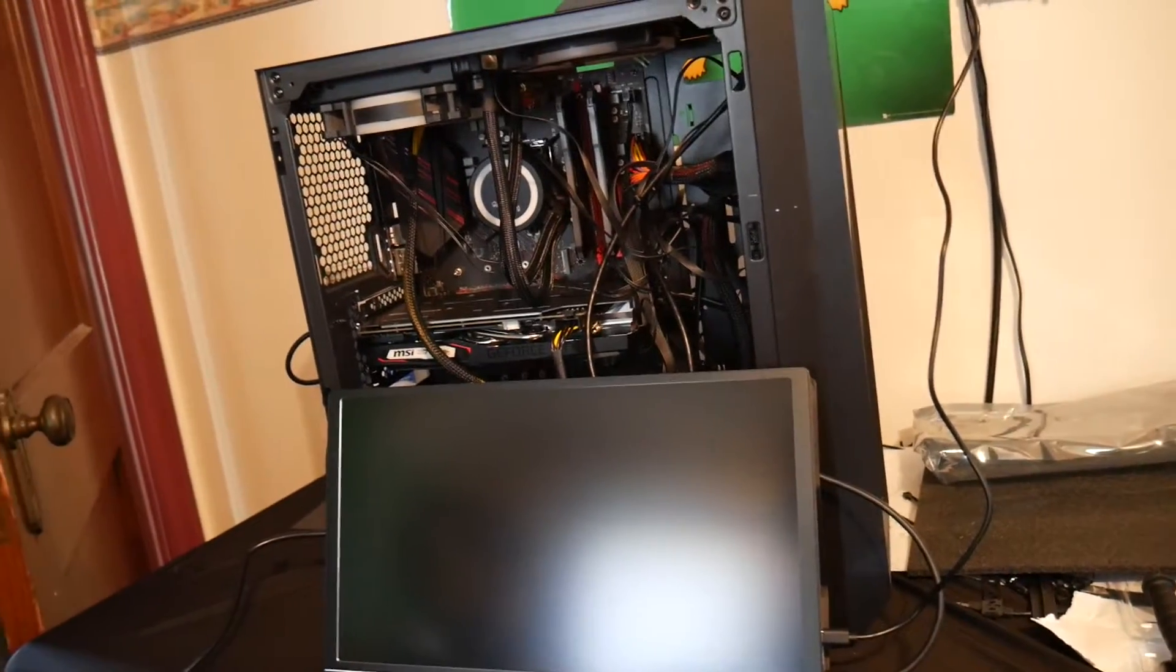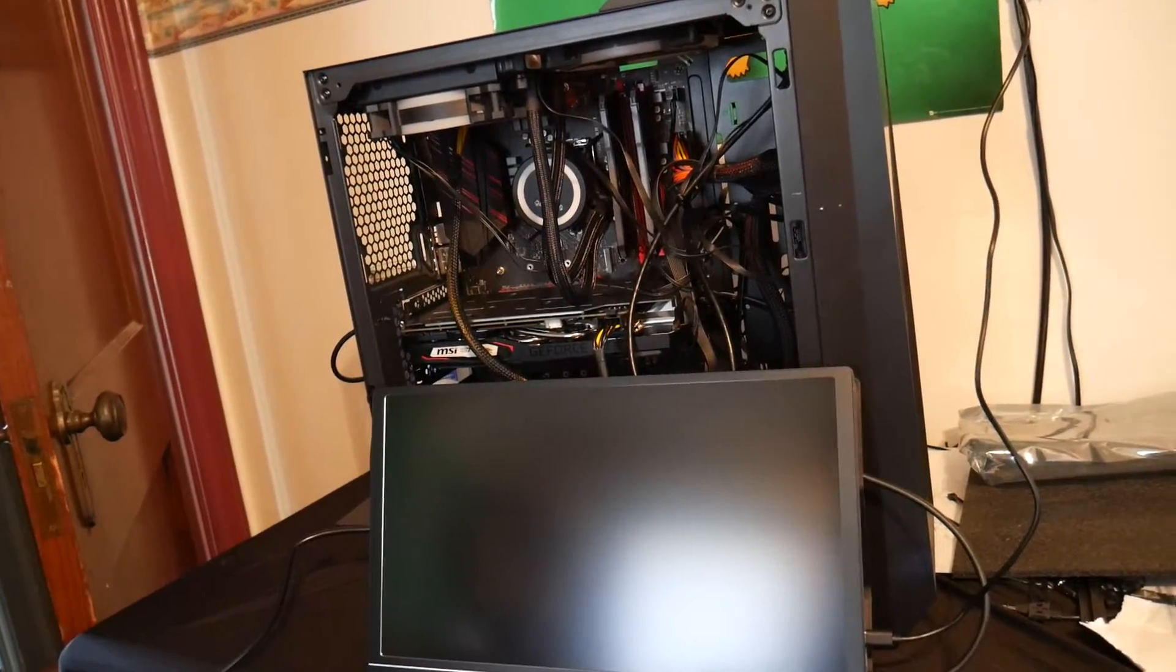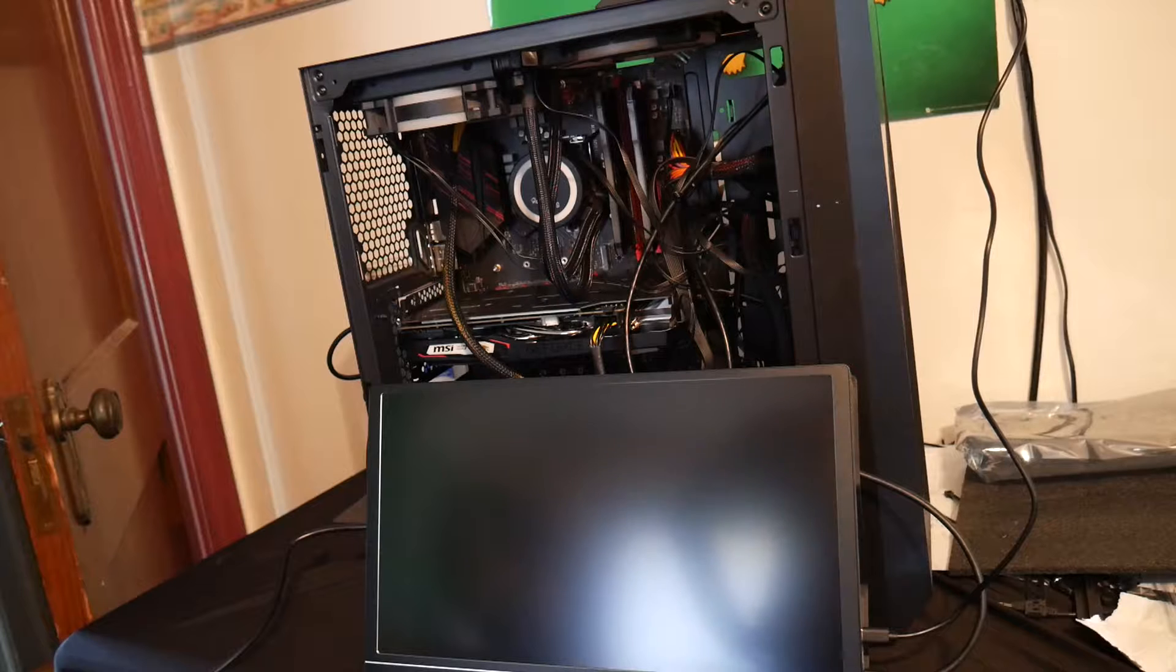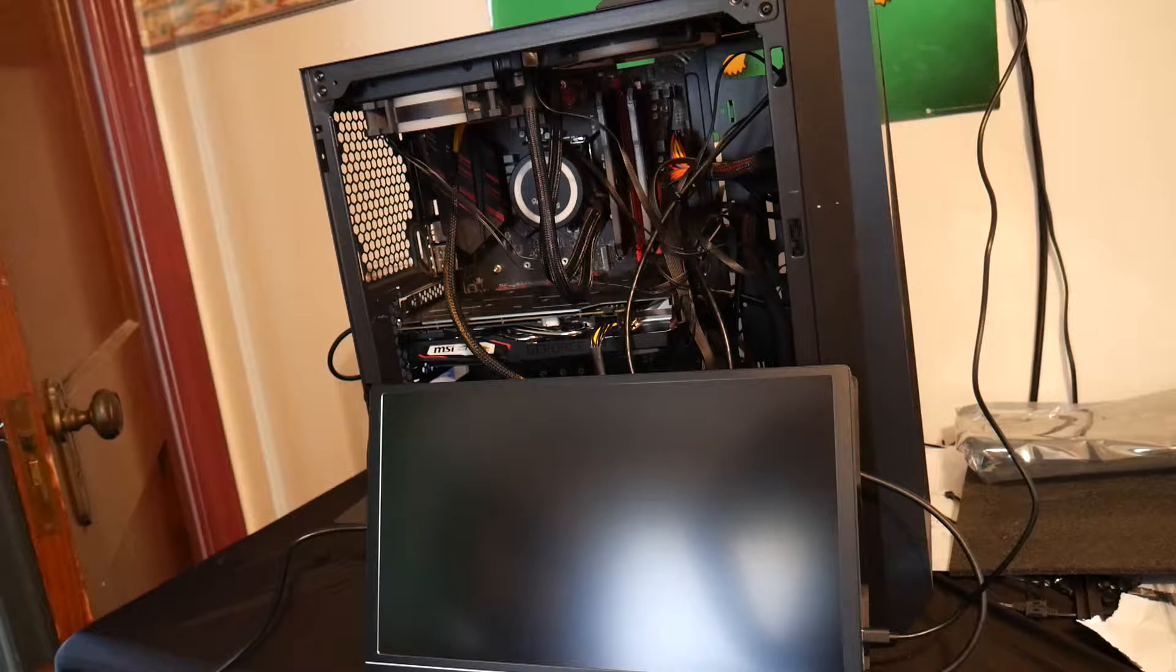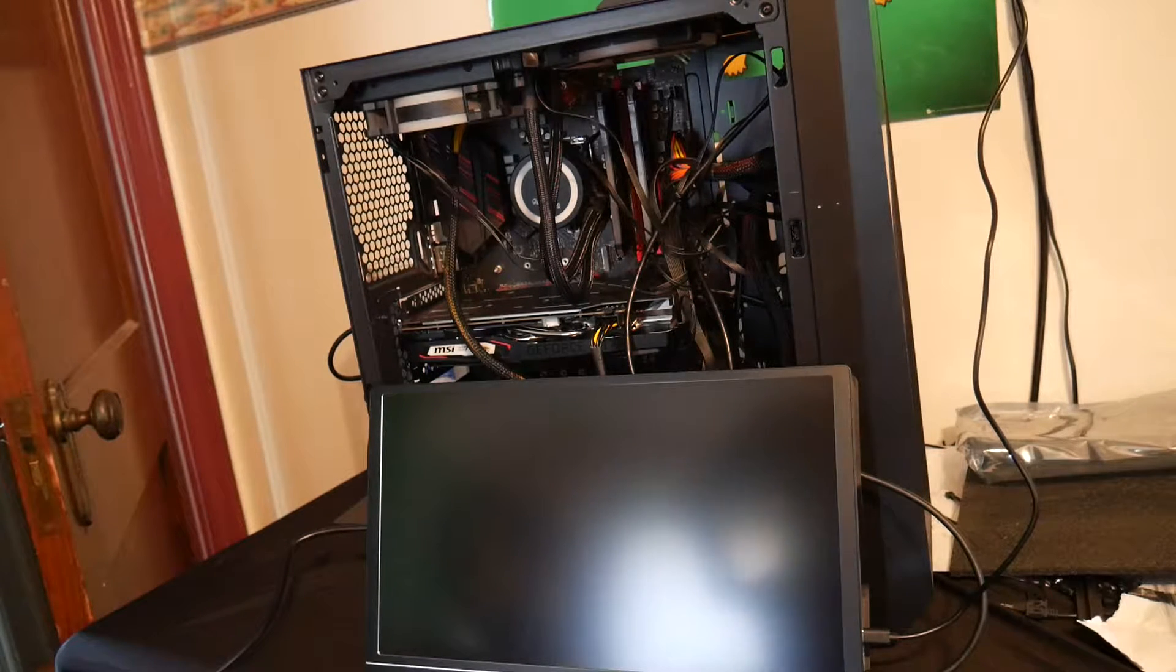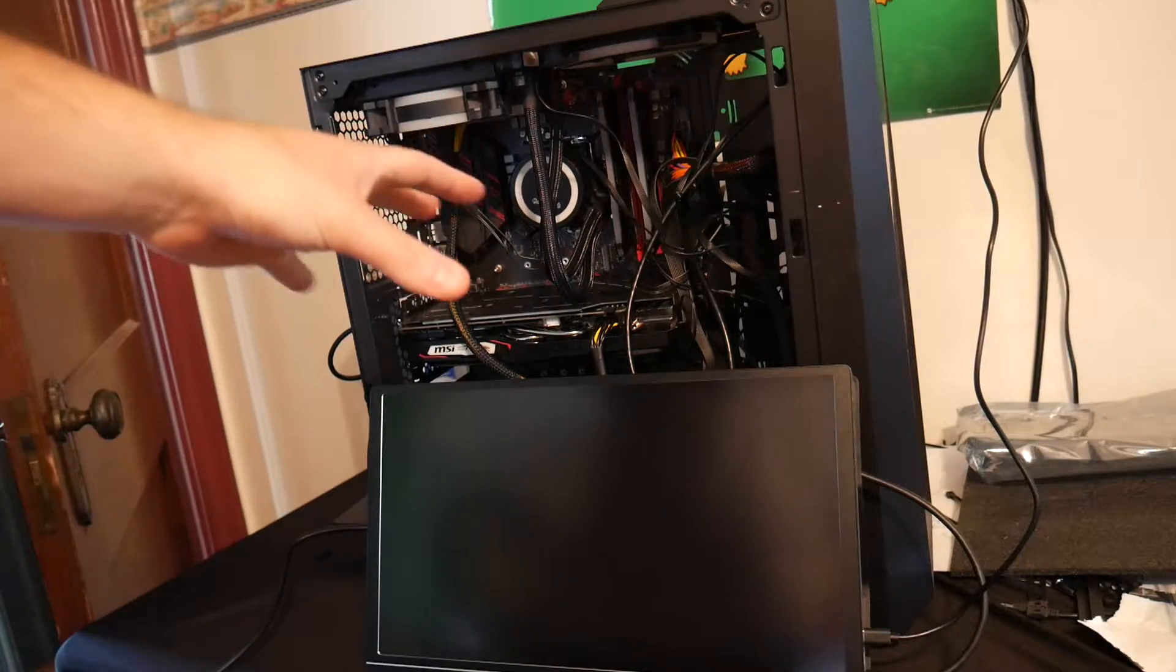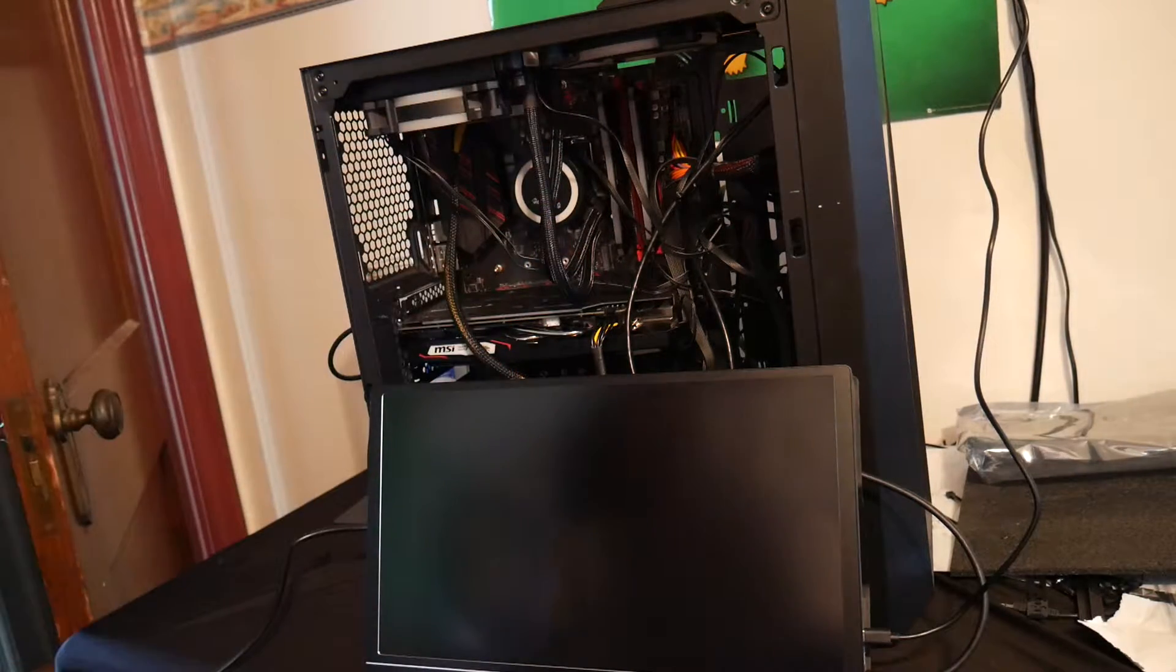Alright guys, this is for all the marbles. This is always a very nerve-wracking part of building your own computer. I know the cables are all a mess right now, that's because we're still working on it.